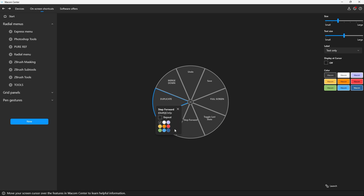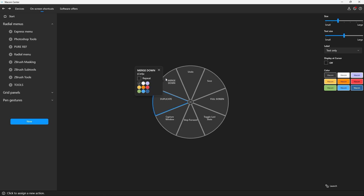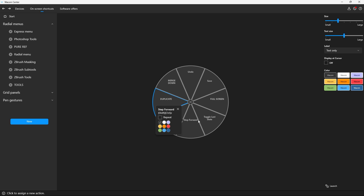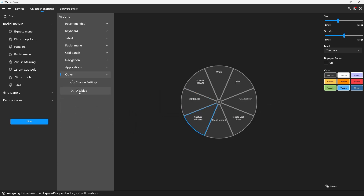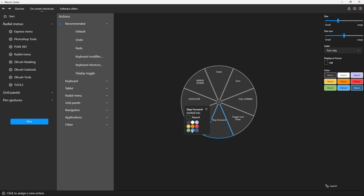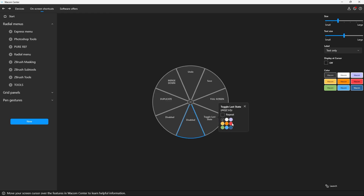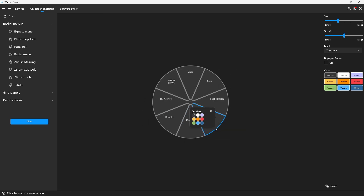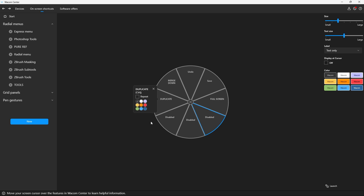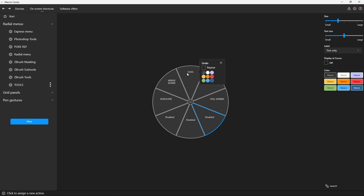I just want to show you that you can click on any slot you don't plan to use, go to Other, and click Disable. I'll disable these three unused slots so they won't appear — they'll be blank when the menu comes up. Now that we've created this menu, it's done. It's called Tools and we're finished with the basics.